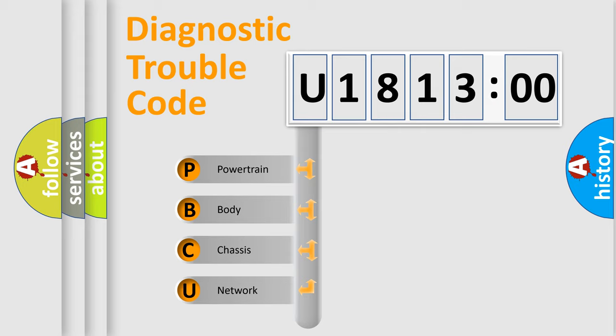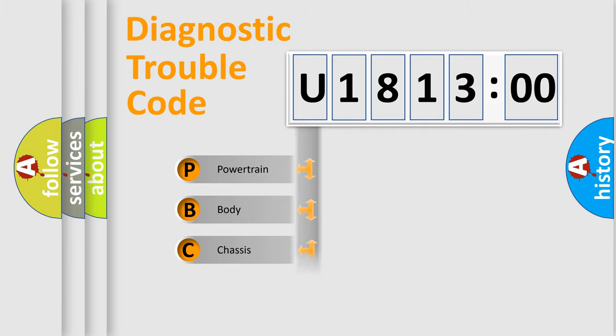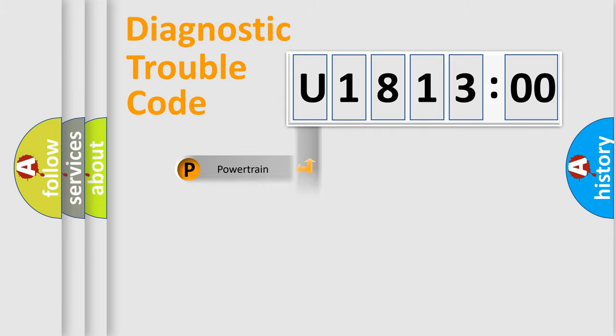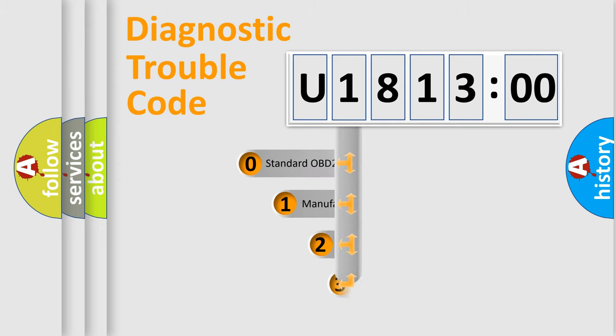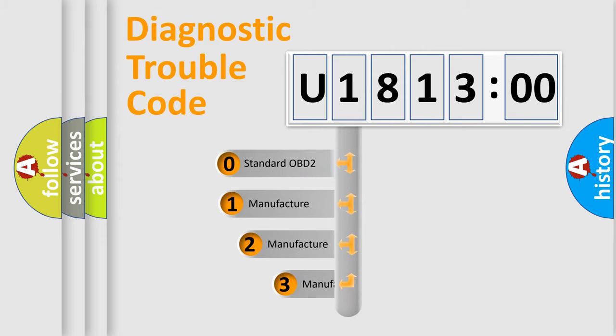We divide the electric system of automobile into four basic units: powertrain, body, chassis, network. This distribution is defined in the first character code.